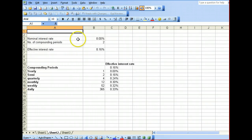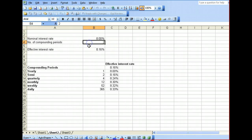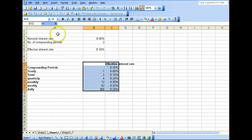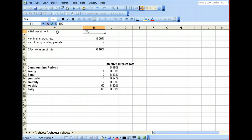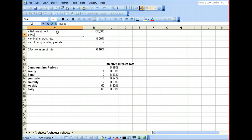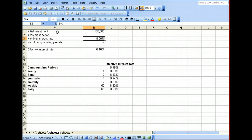This is our previous example where we have the nominal interest rate, number of compounding periods, and the effective interest rate where we have our data table. Now, to incorporate our investment amount, our initial investment is $100,000, and our investment period is going to be 10 years, for example.